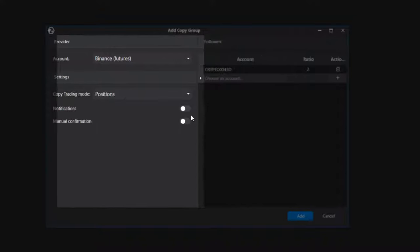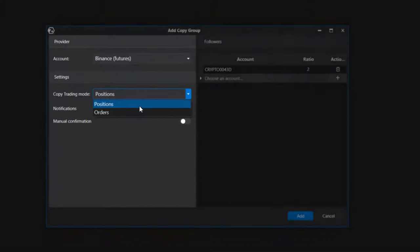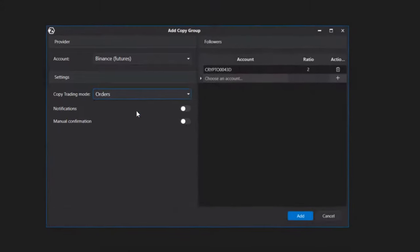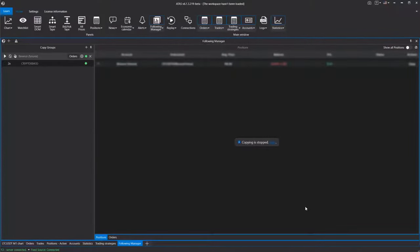The main setting for the provider is choosing the copying mode. There are two modes: order copying and position copying. Once the settings are configured, you need to start the module by clicking the play button next to the group of configured accounts.